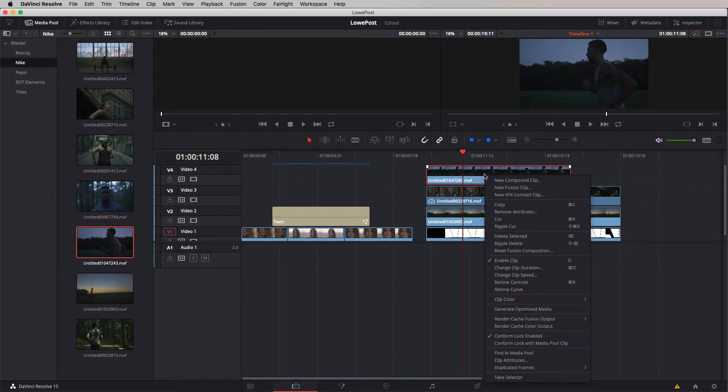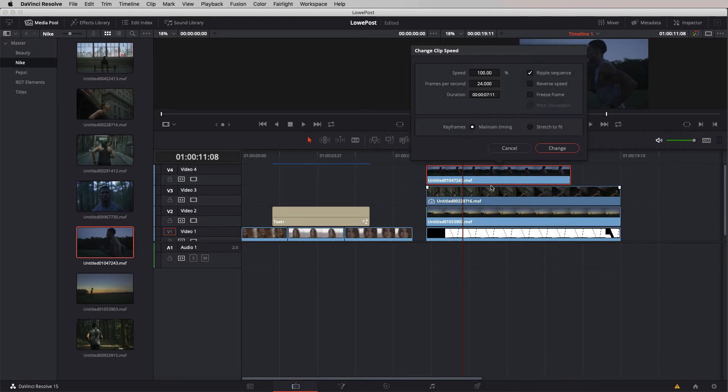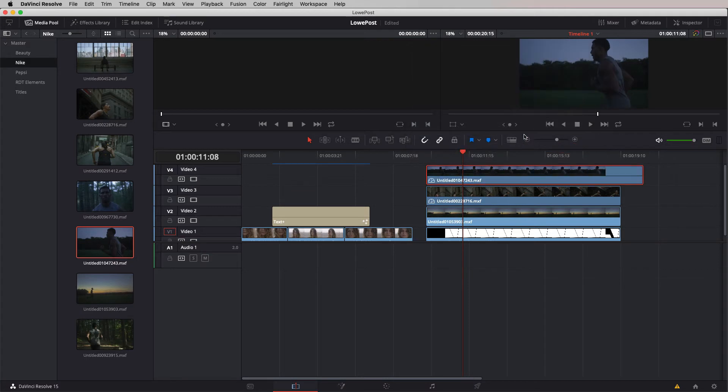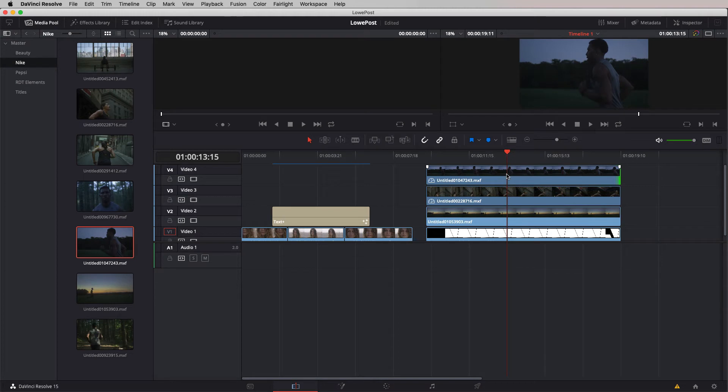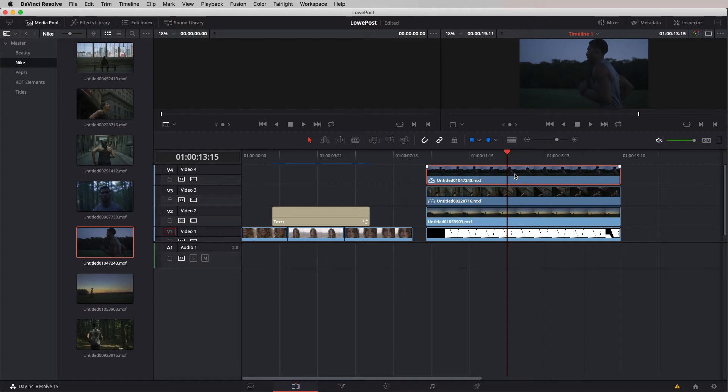I'm going to take it down to a value of 33%. Instead of keeping that clip the duration that it is, I'm going to ripple the sequence down. We'll just crop this off again. With this shot here, we could probably adjust its speed by 30%, so let's set this to be 66.666.